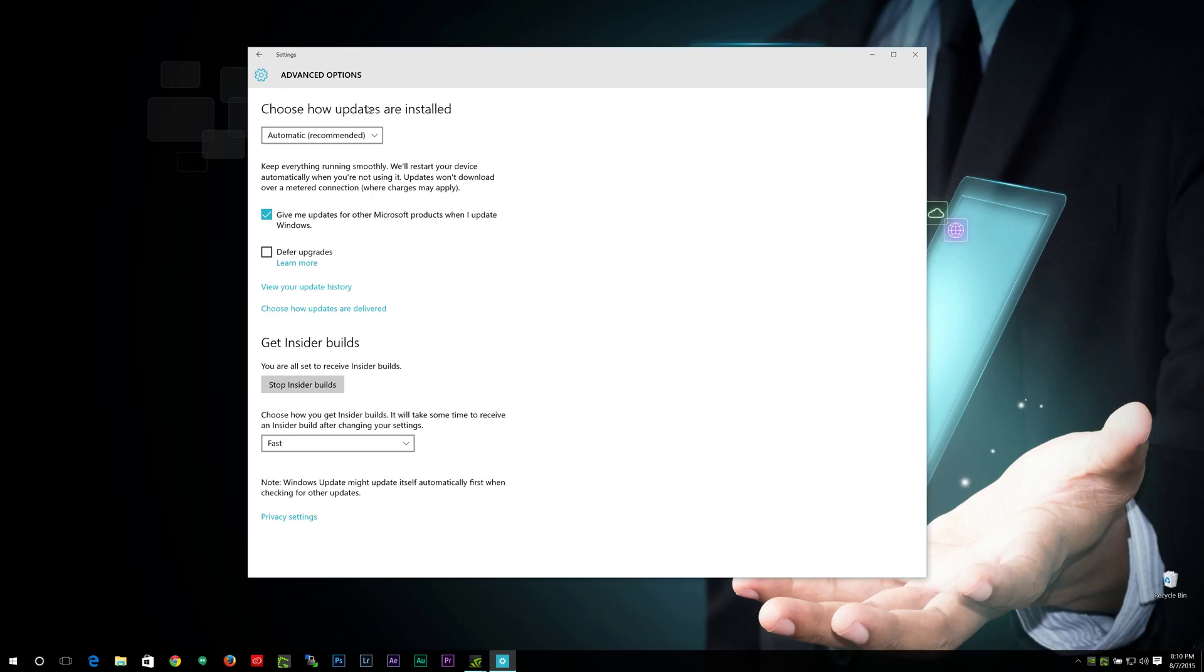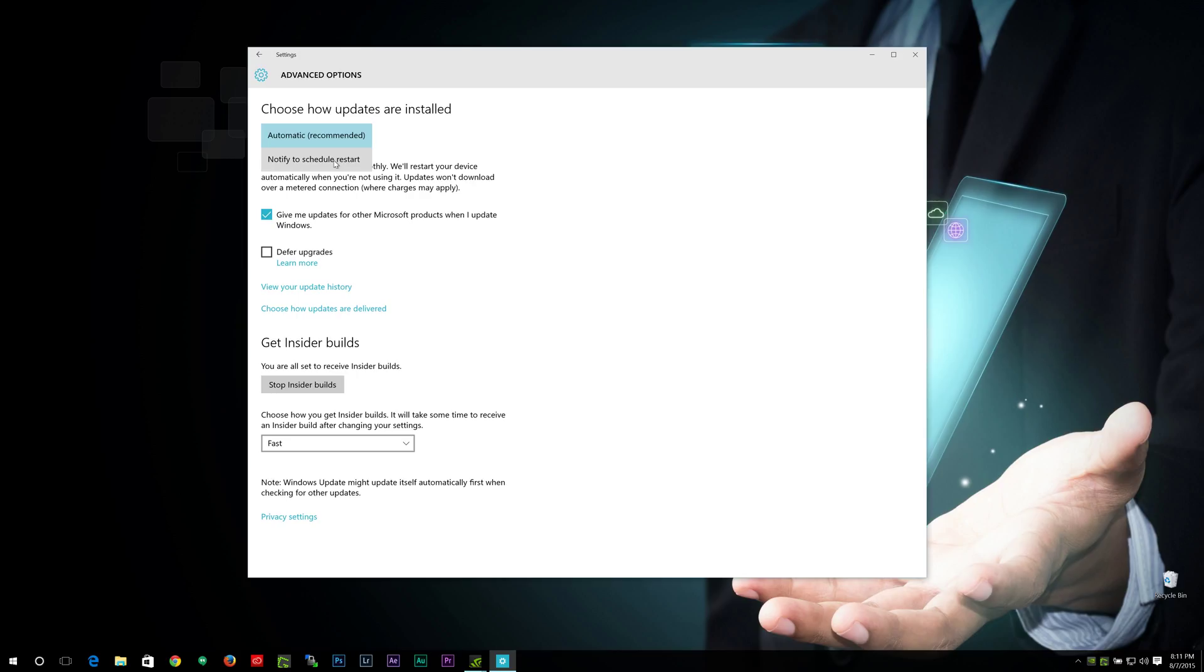Now, under here, it says Choose How Updates Are Installed. It has Automatic. Click the dropdown. The only option you get is Notify to Schedule Restart. All the other options that you used to get in Windows 7, Windows 8, even Windows XP—even Windows Vista aren't there.